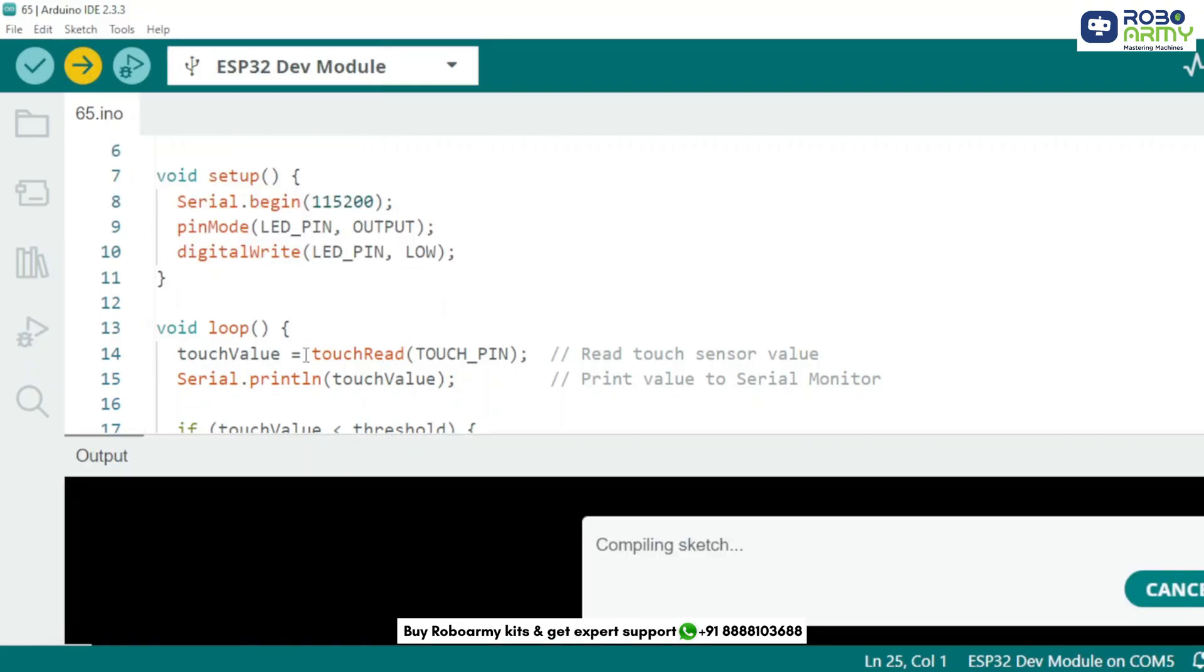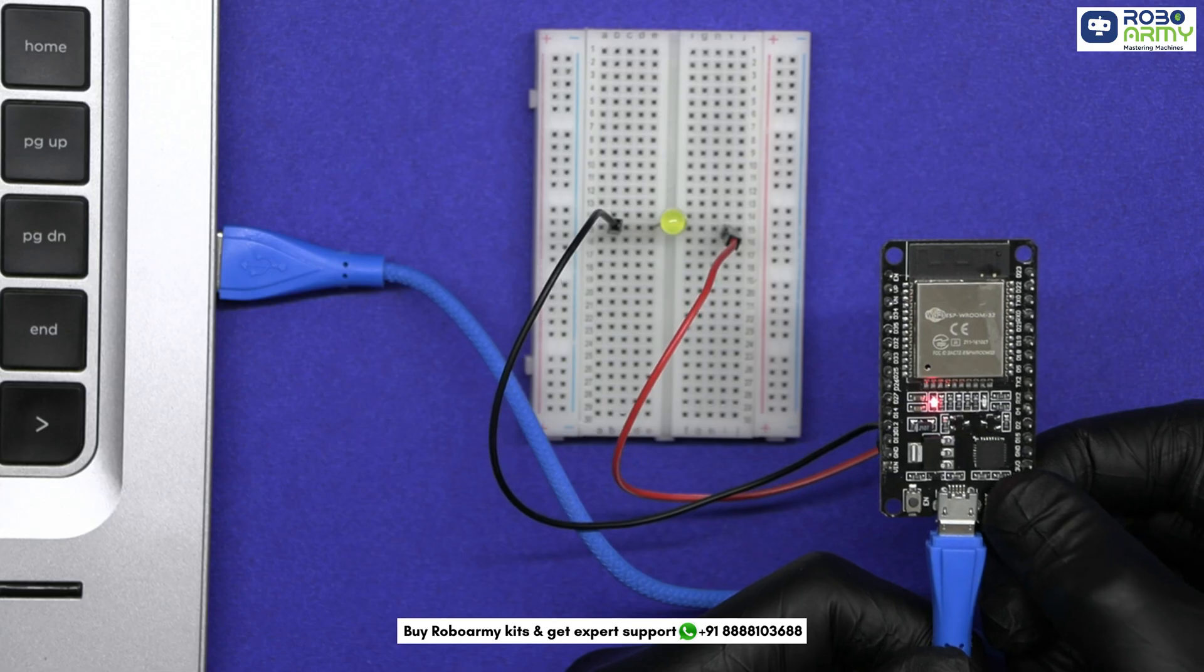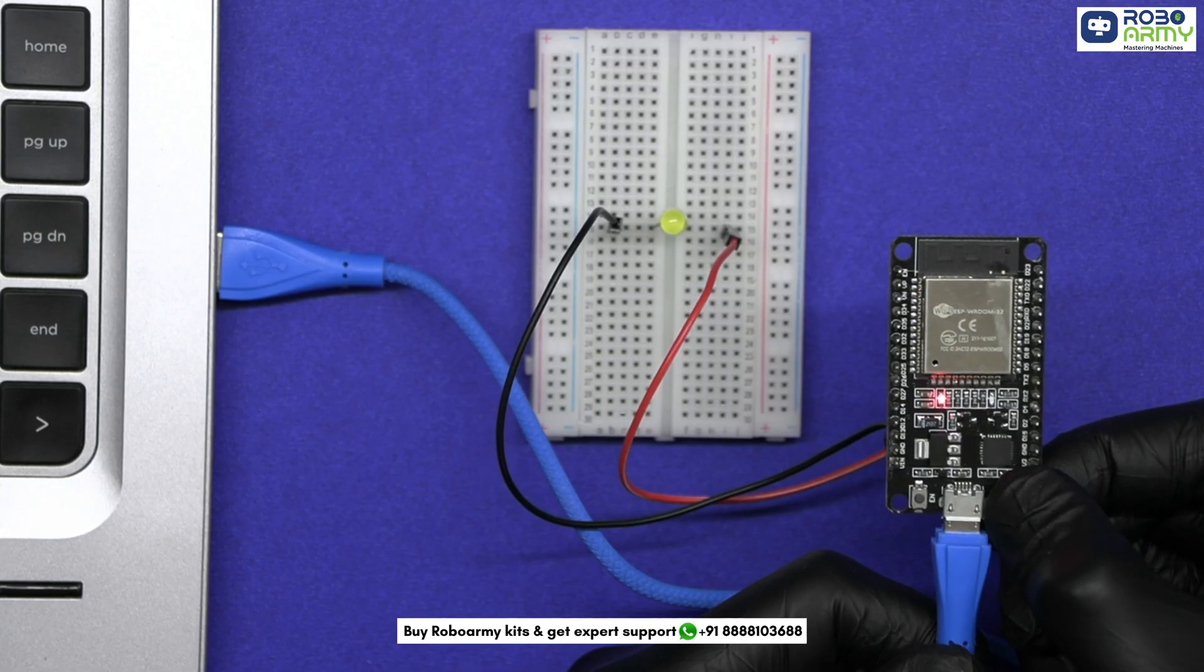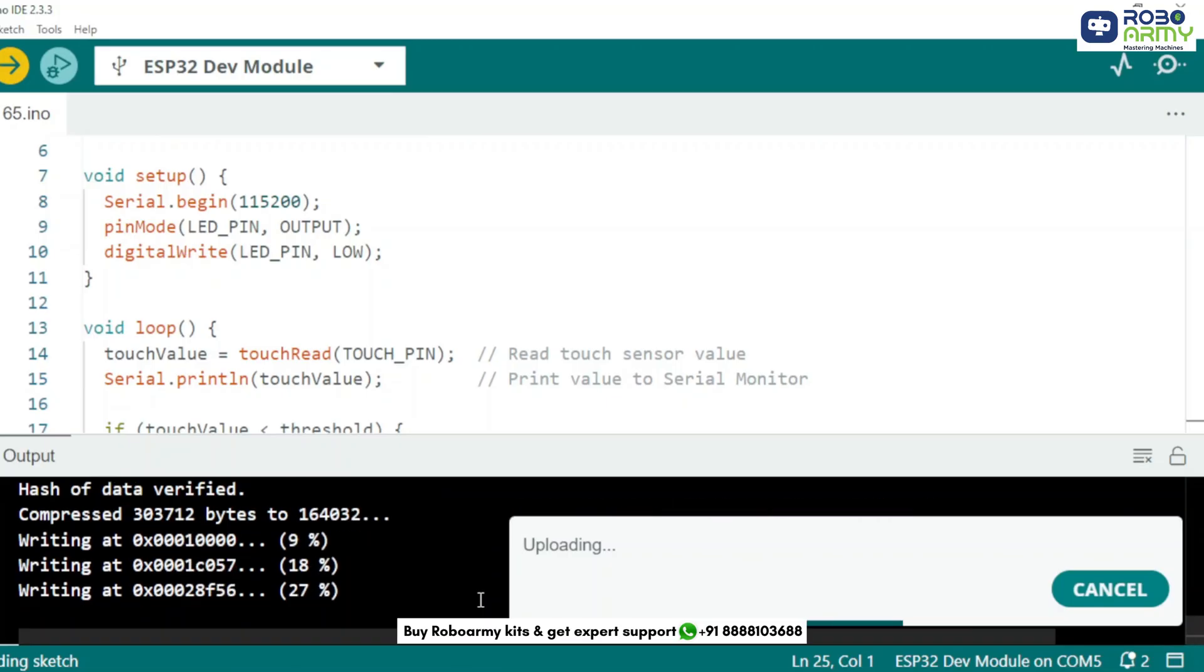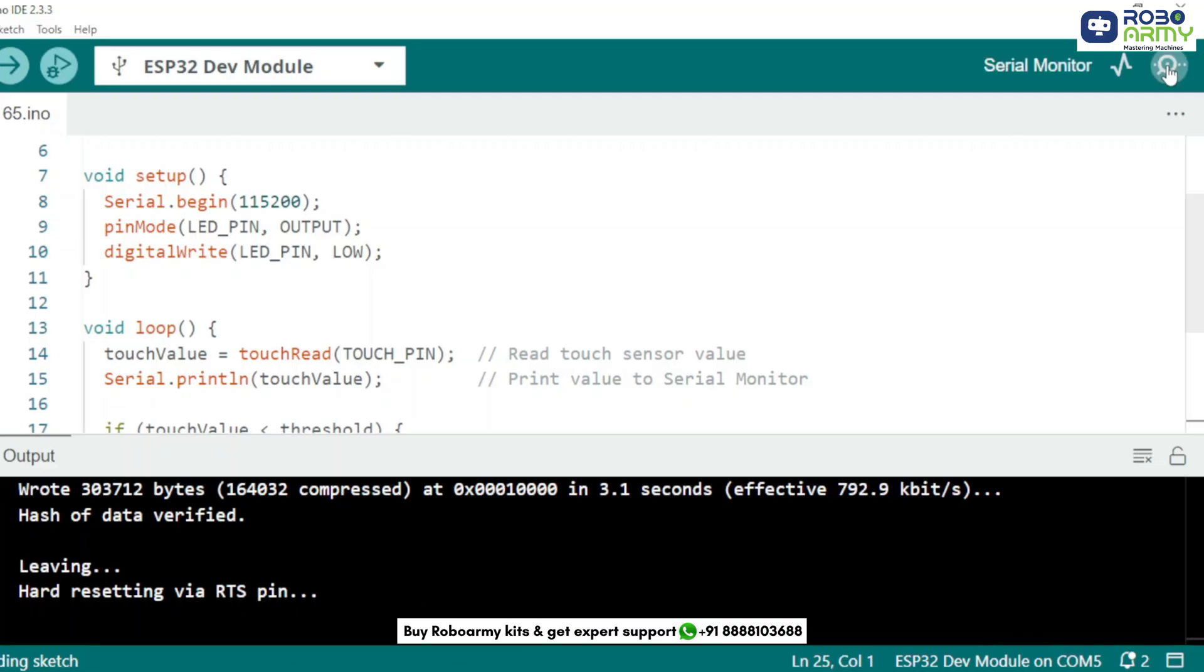If it shows connected dot dot and keeps looping, press and hold boot button until it starts uploading. Once uploaded,